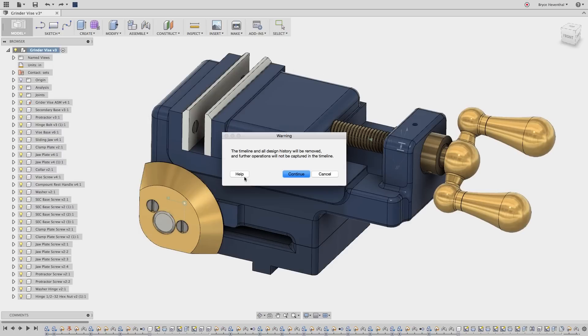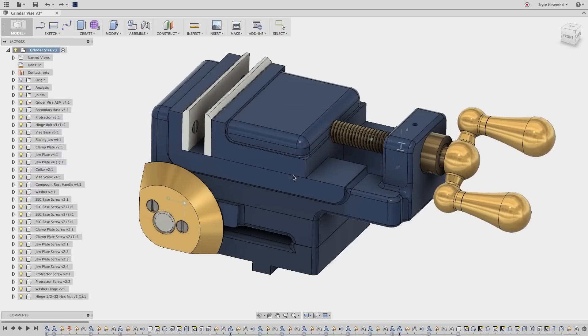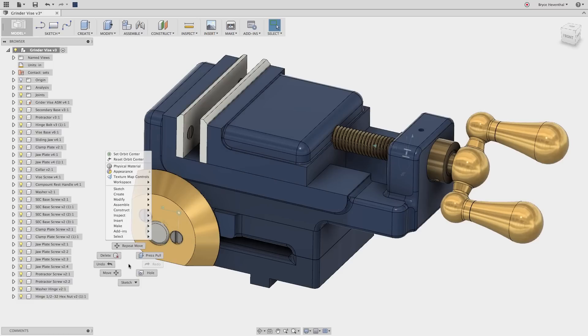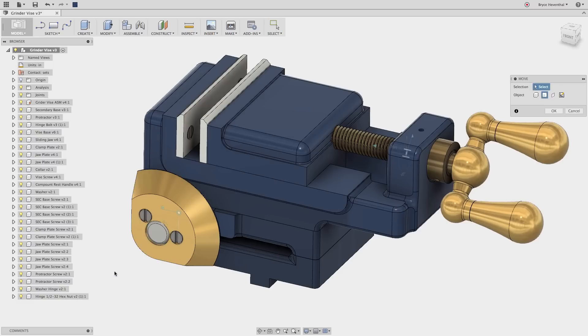Direct modeling ignores all the laws of parametrics where there is a time based feature tree. Notice that there is no timeline at the bottom of Fusion 360.